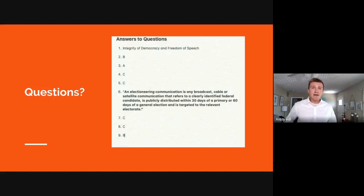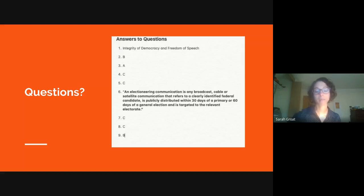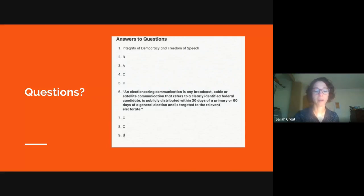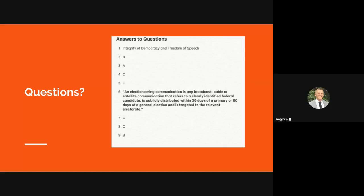Thanks so much for your time and for learning about campaign finance law with me — feel free to type any questions. Ballotpedia has another lecture coming up on April 30th about how states select their Supreme Court justices, so sign up if you haven't already. These slides will be made available to you, and this lecture will also be available on YouTube. You can send additional questions to editor@ballotpedia.org. A link for the slides has been dropped in the chat — it's view-only and the same link will be provided on YouTube.